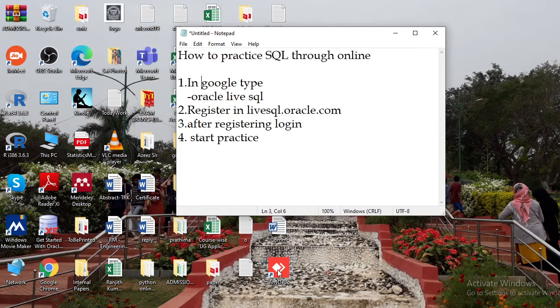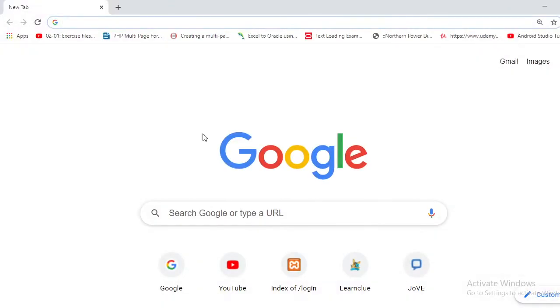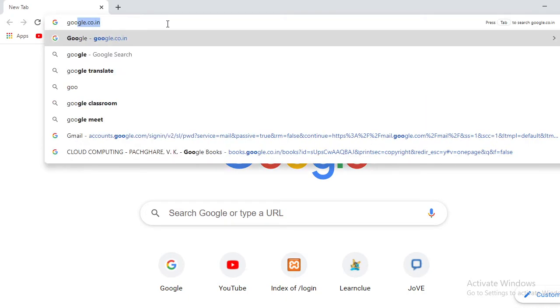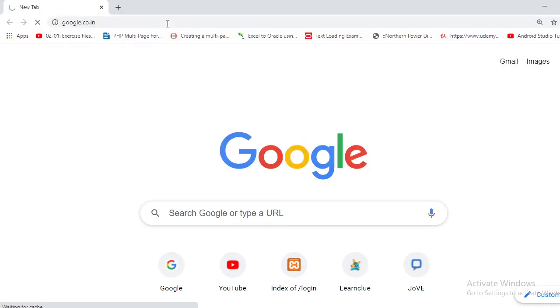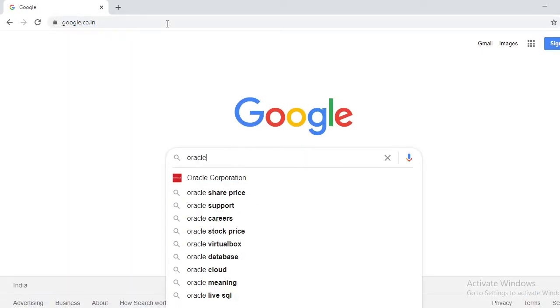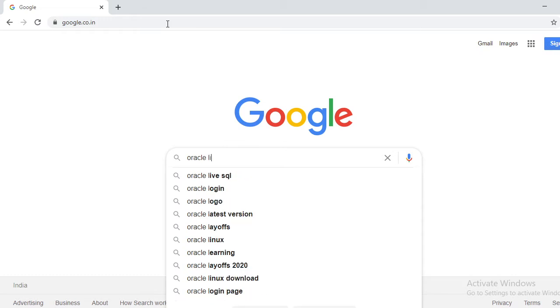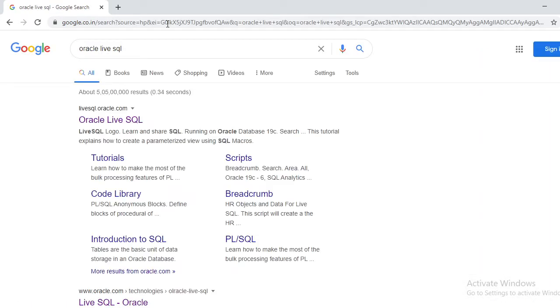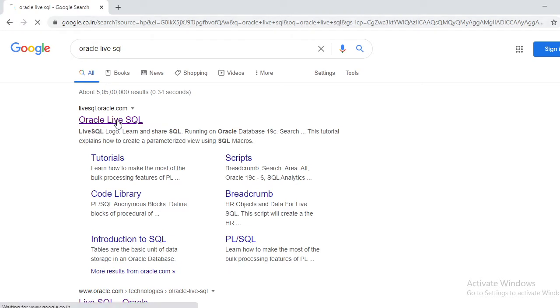Here I'm going to open your browser. In the browser, just go to Google and type 'Live SQL'. When you write this, you're going to get an Oracle Live SQL website. Click on this link.